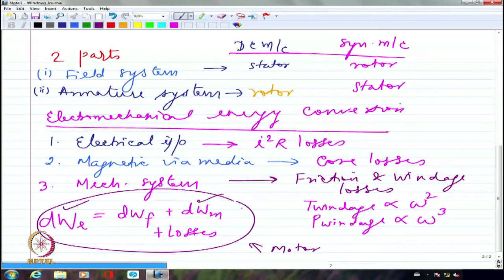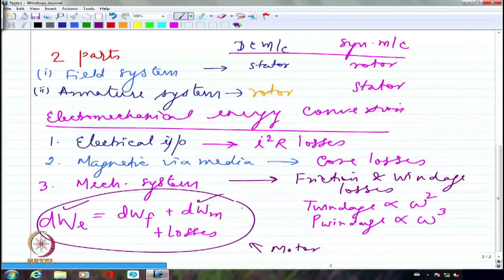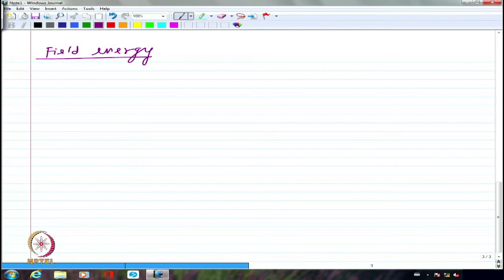With this background, we want to derive an expression for the electrical to mechanical energy conversion process — specifically, an expression for force or torque. We are looking at how electrical to mechanical or mechanical to electrical energy conversion takes place, so that we can use those expressions later. This is what we are going to do in this particular chapter.